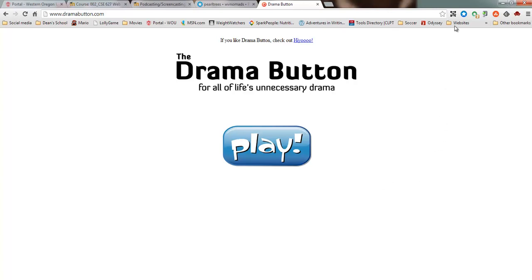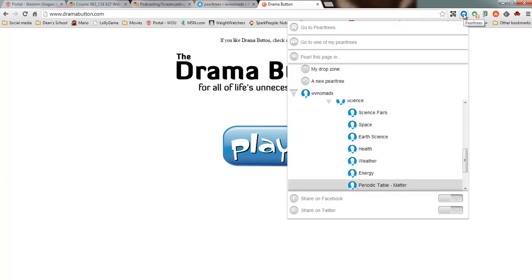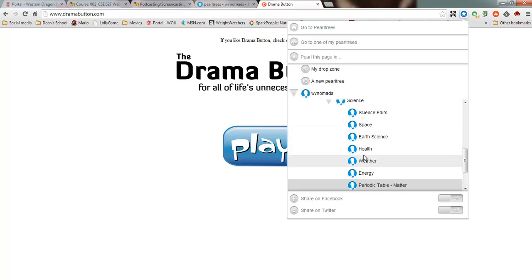all I have to do is click the little browser icon for Pearl Trees. And it will put that pearl for that website wherever I want.